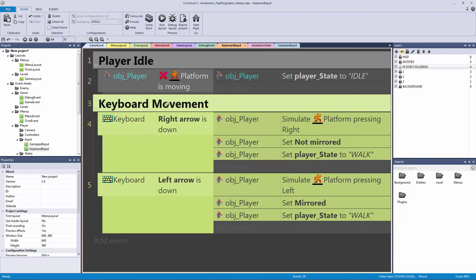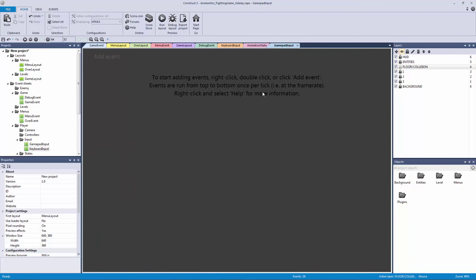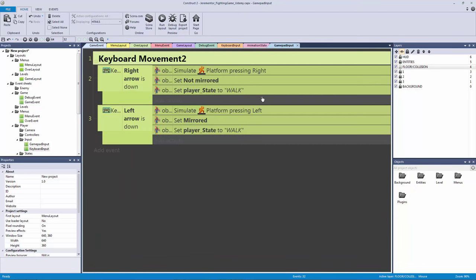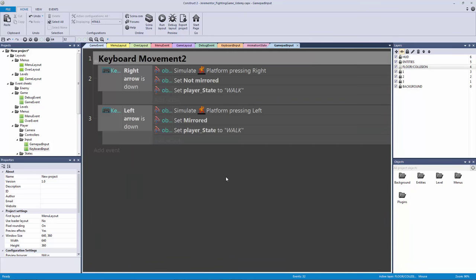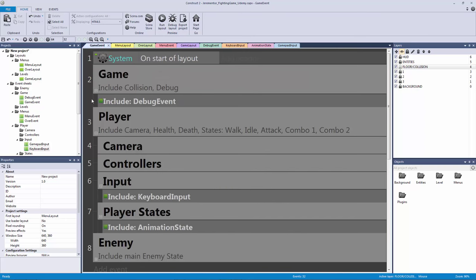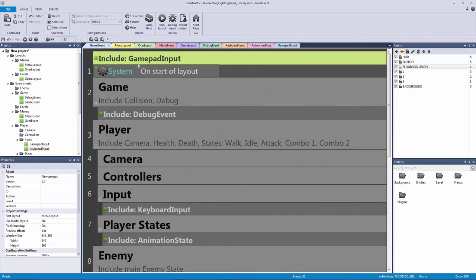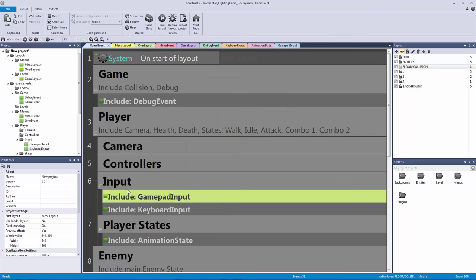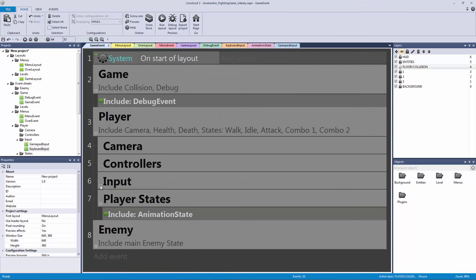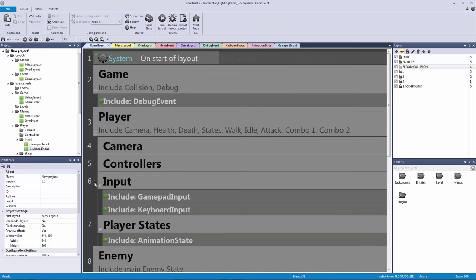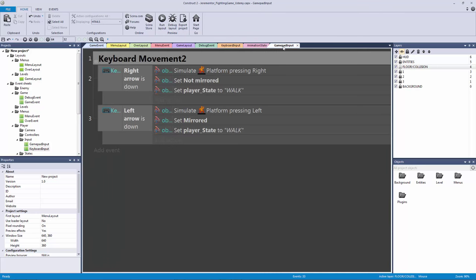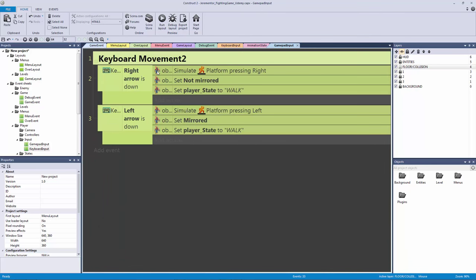So let's go back to this. Let's copy our keyboard movement, ctrl c, copy the entire group, go to our gamepad input and hit ctrl v. Now let's go to our game event first and let's hit n on the keyboard and include our gamepad input event and put it into our input group here. Perfect. So now we are including this event sheet but now we need to actually fix this.